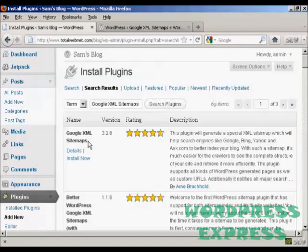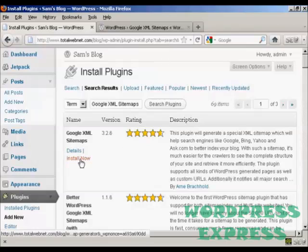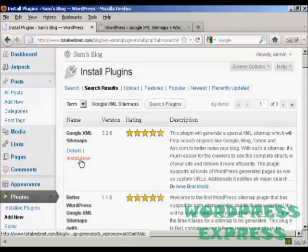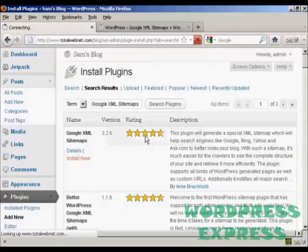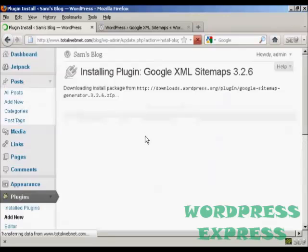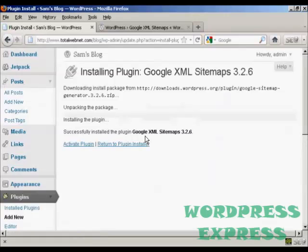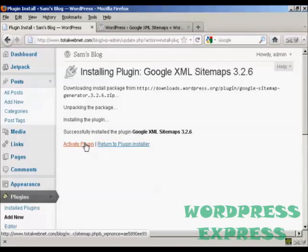This is the one that we want. At the time that I'm recording this video it's version 3.2.6. Click here on Install Now and click on OK. And there we go, it's installed. So I'm going to click here to activate the plugin.